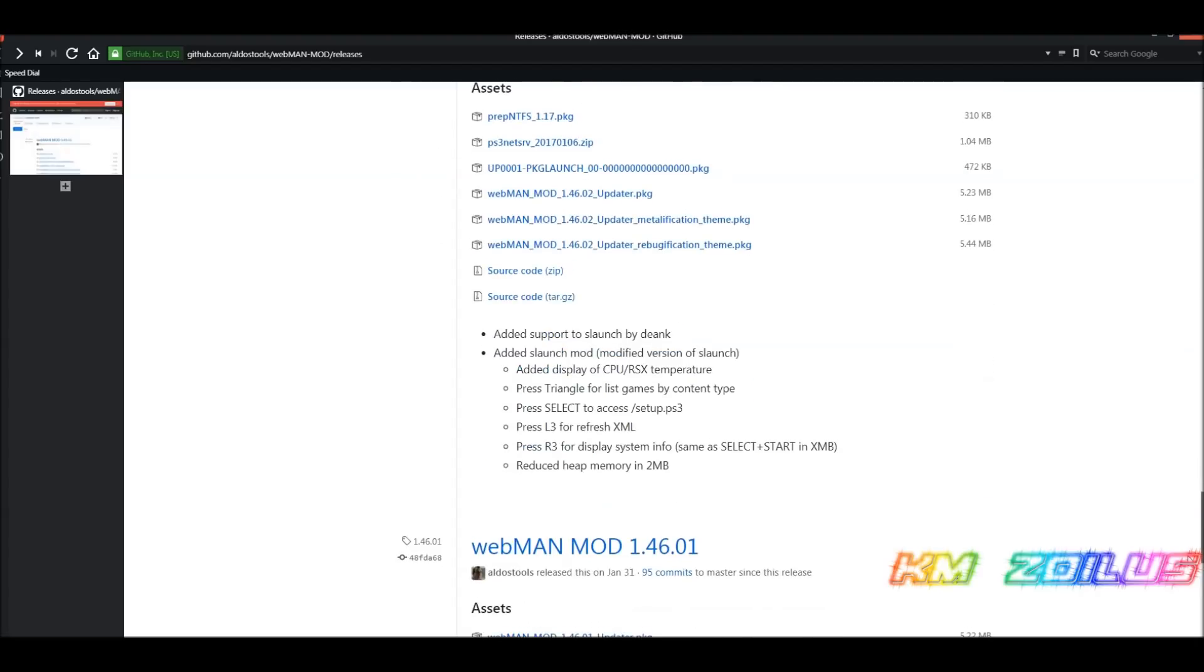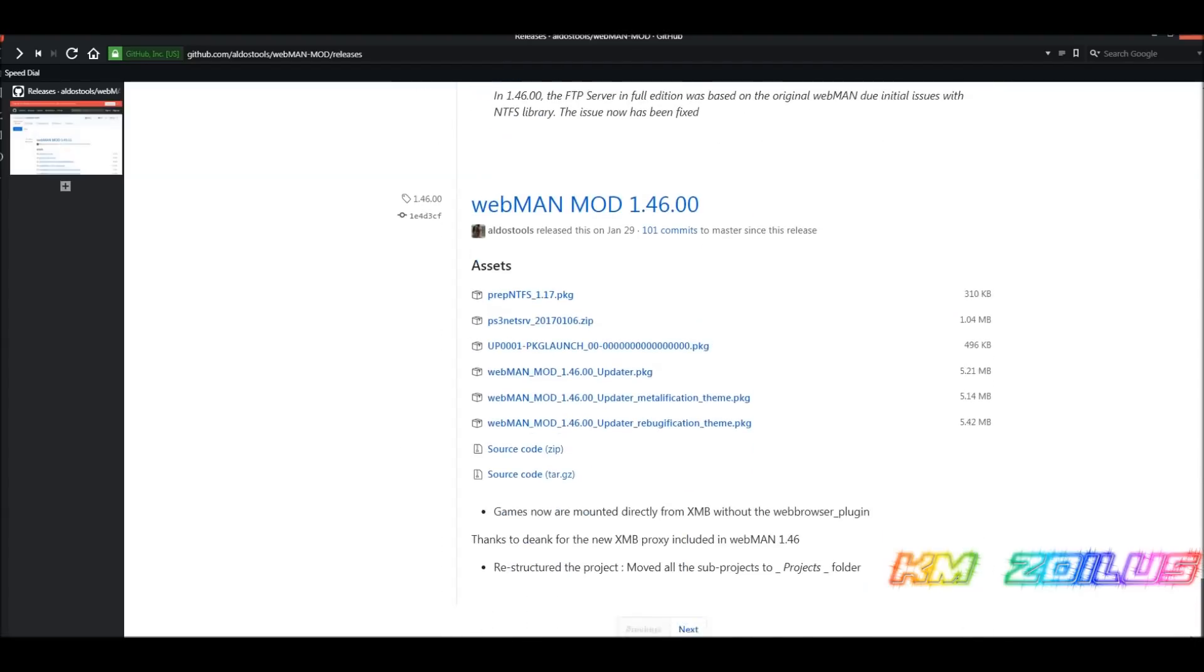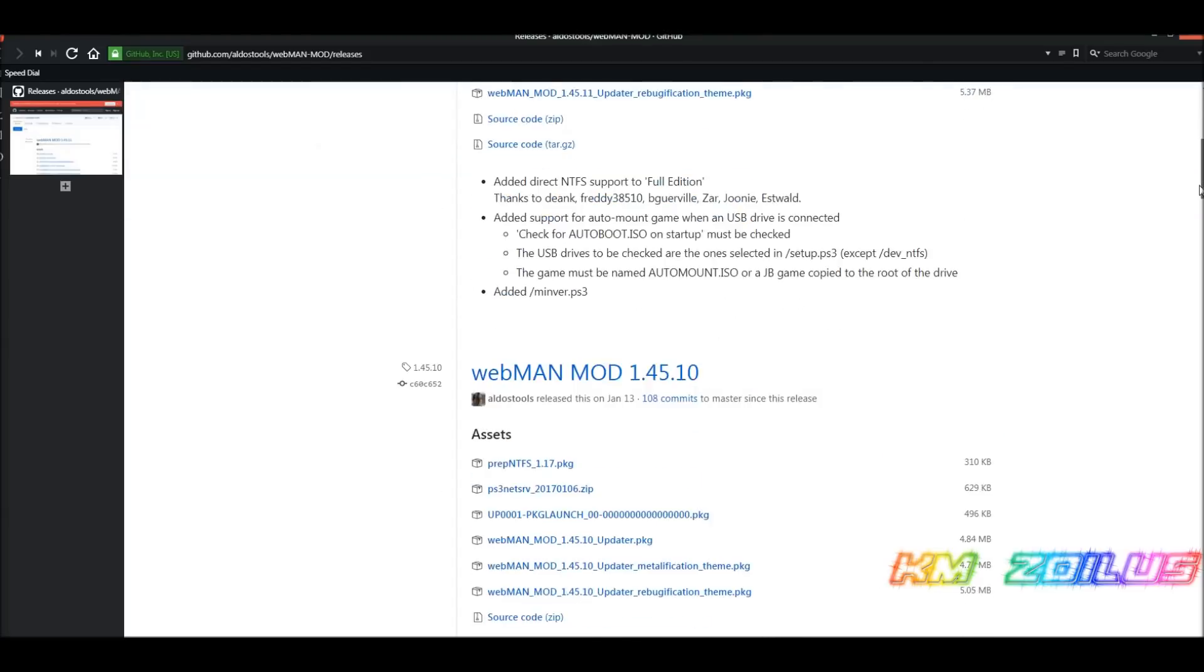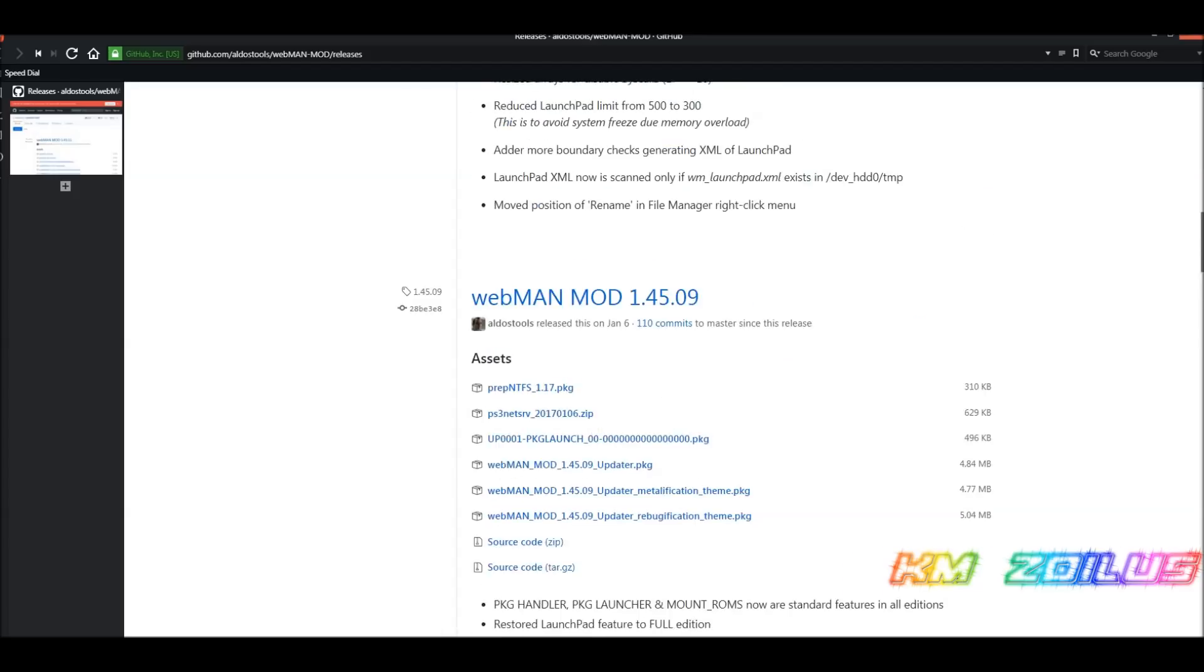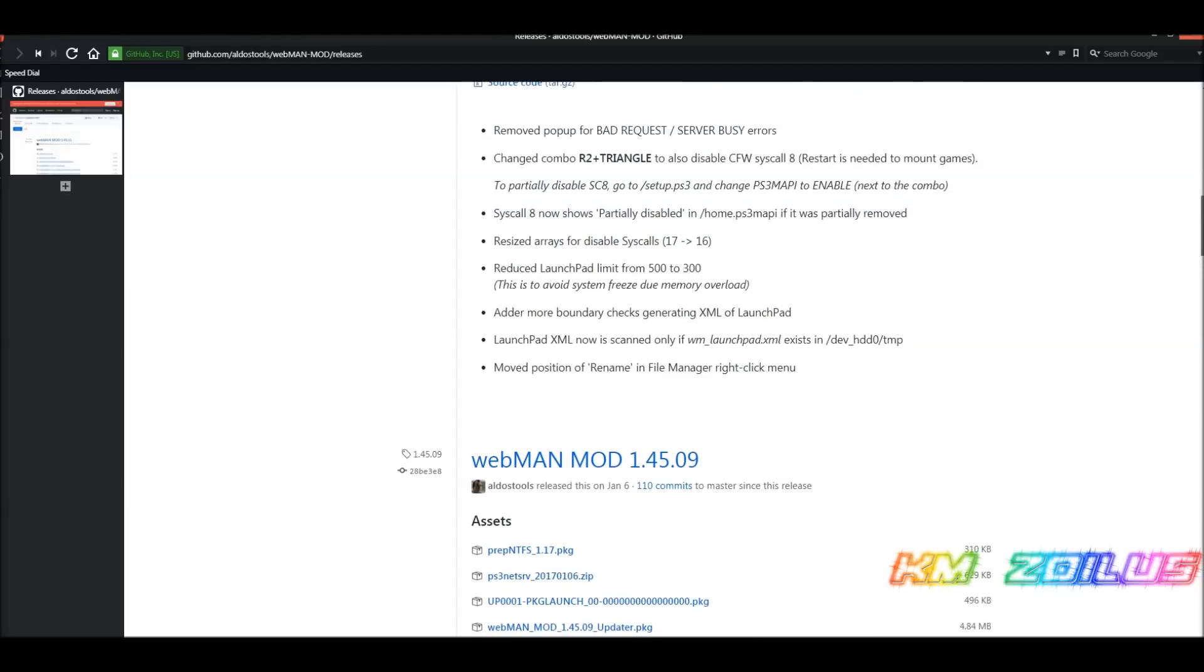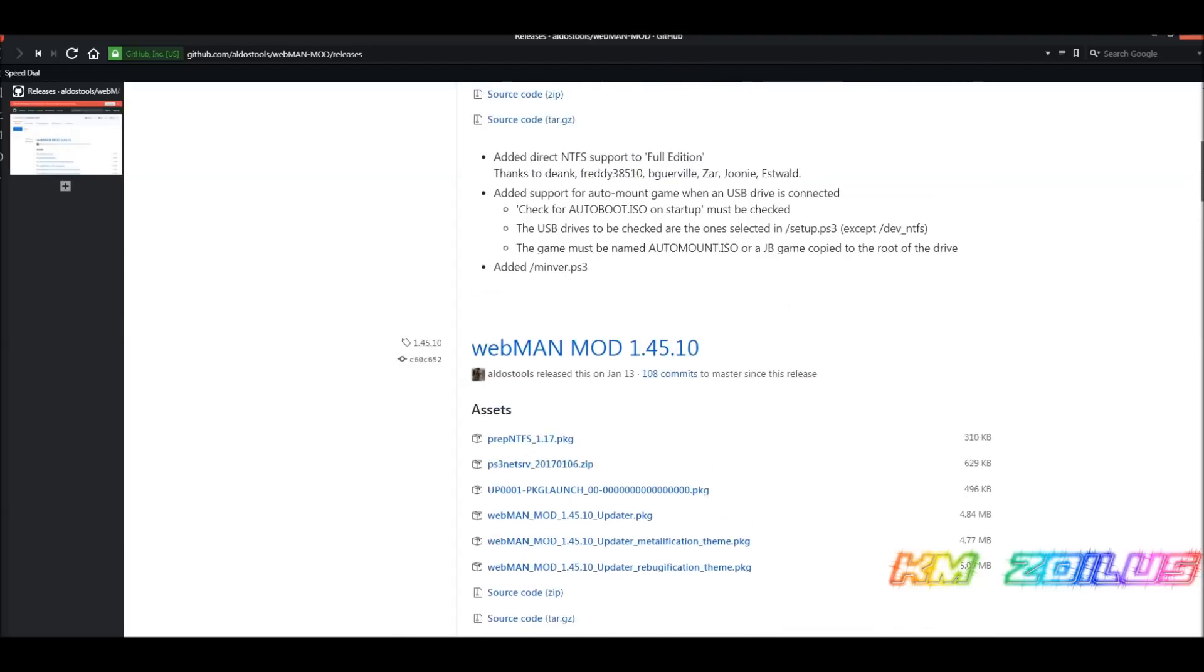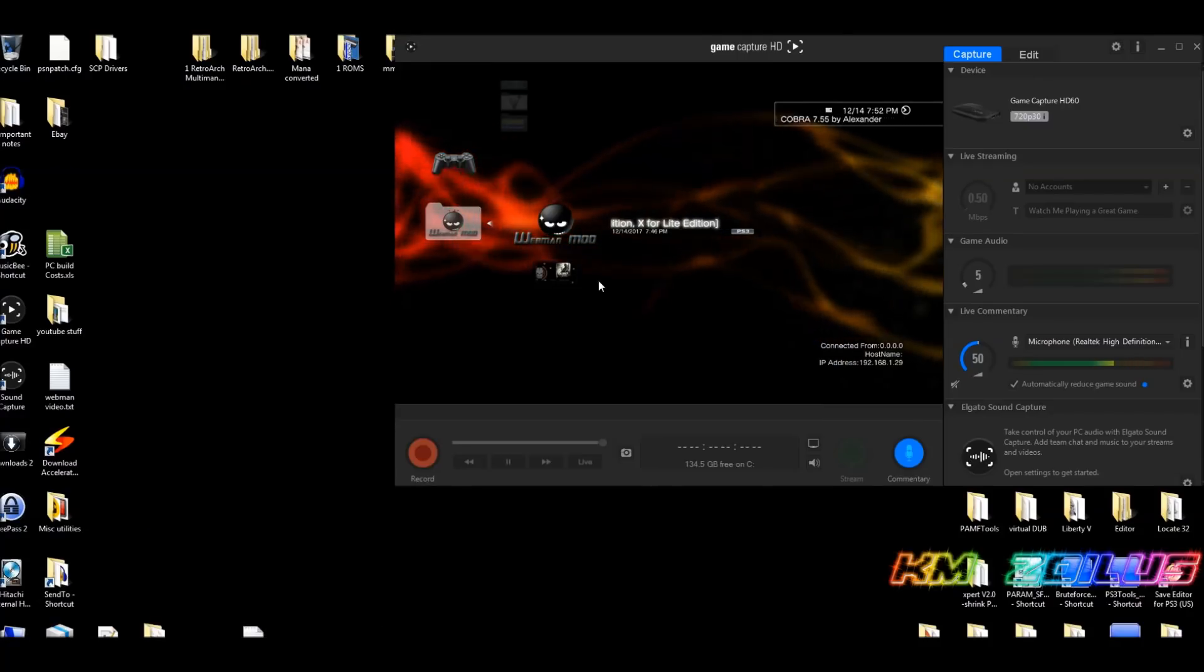The one that I use is 1.45.09, which is actually the one that comes with Rebug 4.81.2. I usually don't have any issues with that one, and I believe it's here on the second page. That's the one that I use, but it comes with the stock Rebug 4.81. I think 1.45.10 and 1.45.11, if I remember right, were pretty good too. But yeah, so you can try them out and see how they work for you. Anyway, when you download the package file and install it, you'll be here at your XMB. You'll see the Webman Mod icon here.